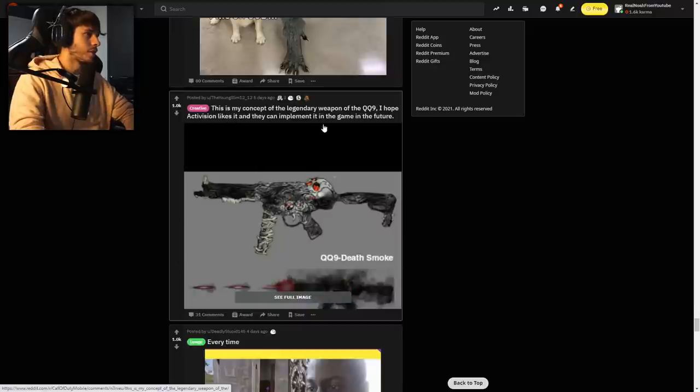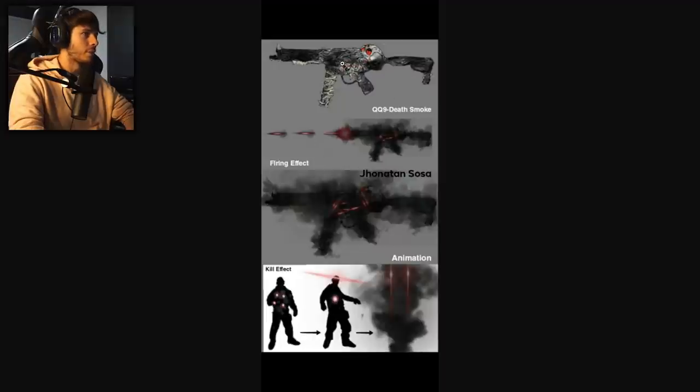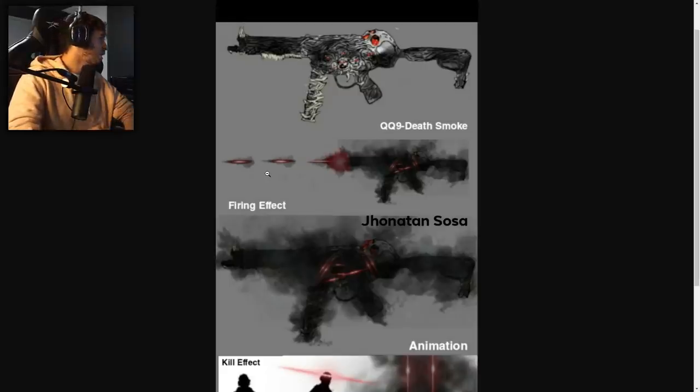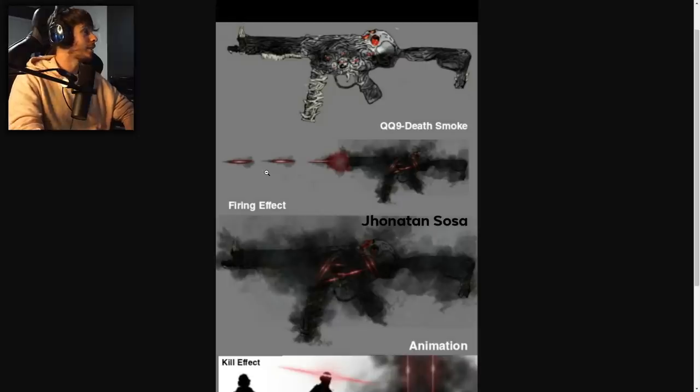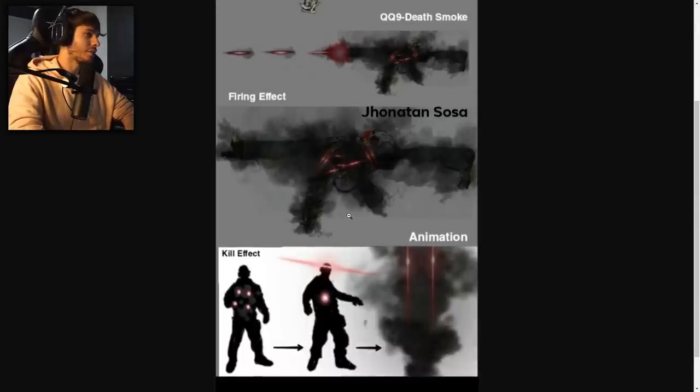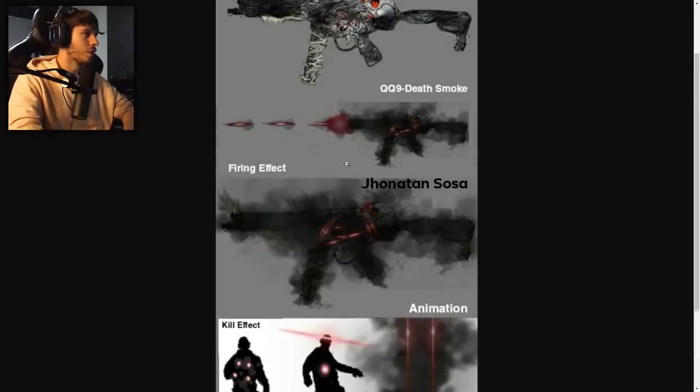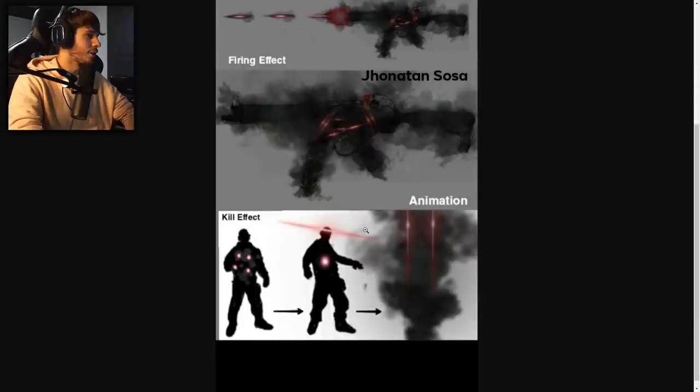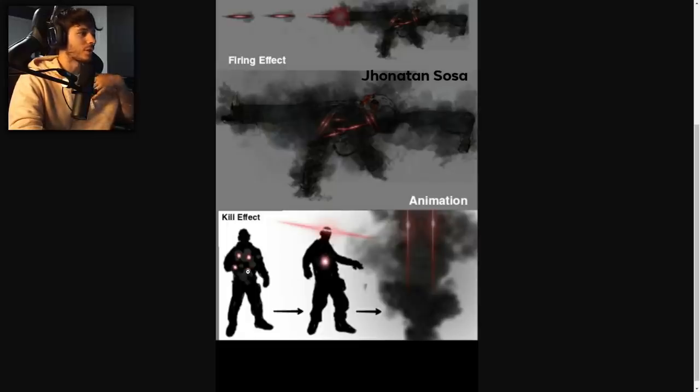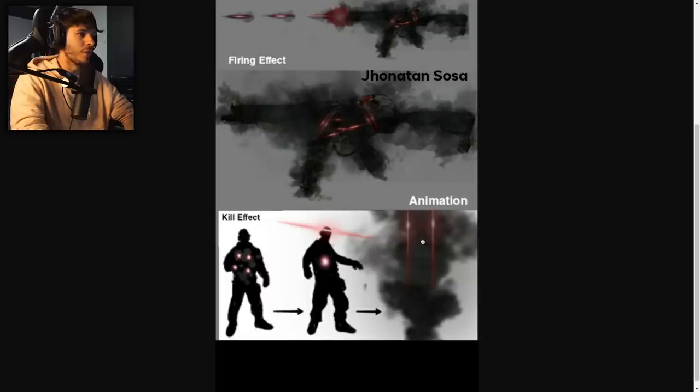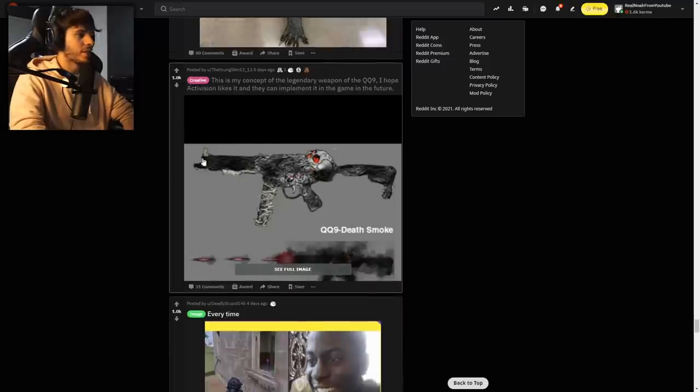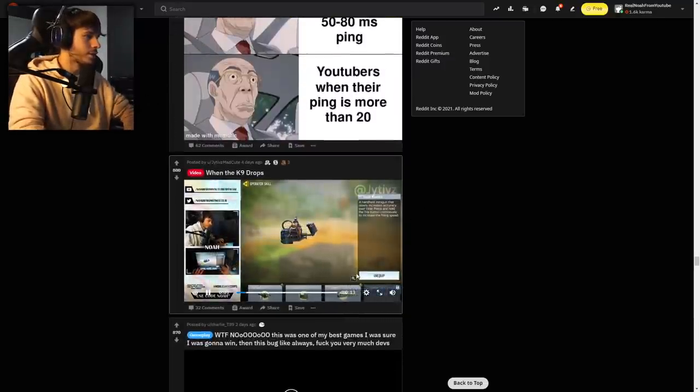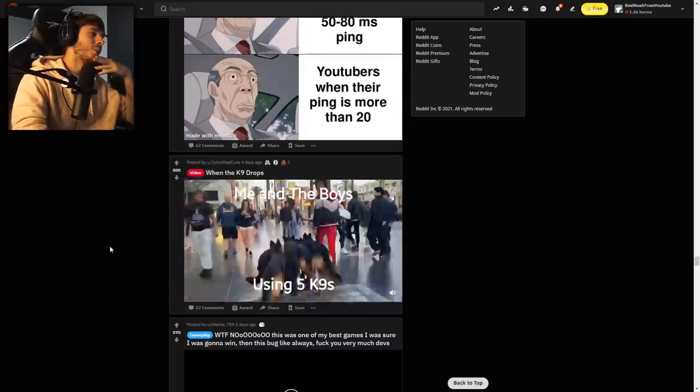This is my concept of the legendary weapon of the QQ9. I hope Activision likes it and they can implement it into the future. Okay, so QQ9 Death Smoke looks sick but you get the firing effect as well which shows the QQ9 firing off red weapon tracers. That would be so nice. I cannot wait for weapon tracers to come to COD Mobile. I don't care if they bring it in on mythics only. The animation shows the QQ9 puffs up in black smoke and the skull eyes start glowing more intensely red. For the kill effect, as you shoot your opponent it leaves red tracer marks through their body and when they die it's almost like zombie eyes and they poof away into that dark smoke with a very faint skull. That's sick.